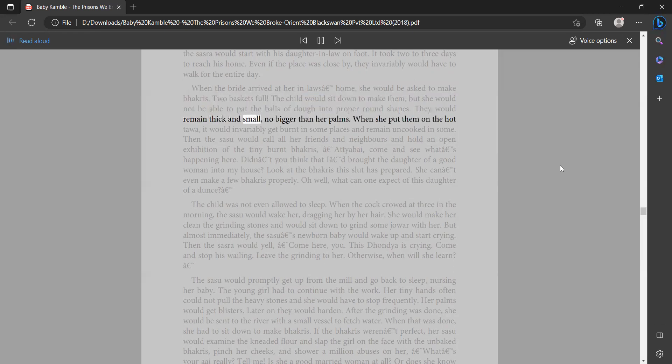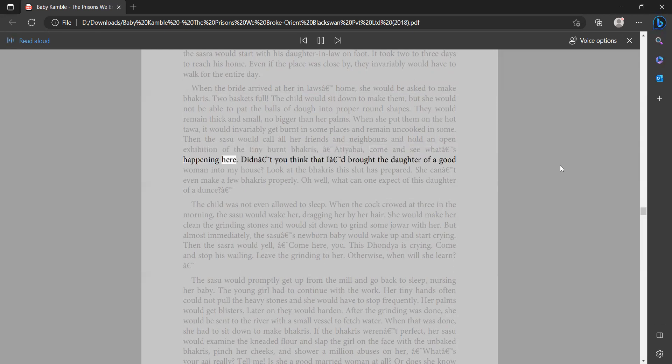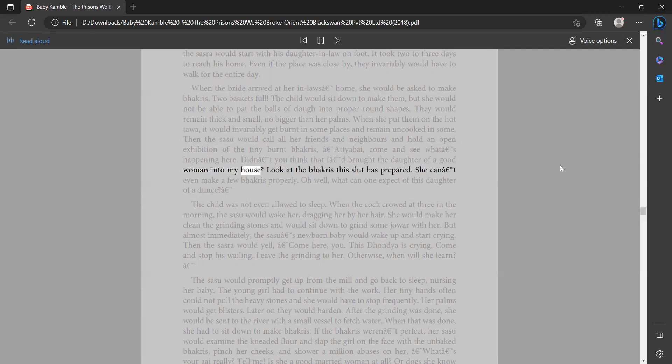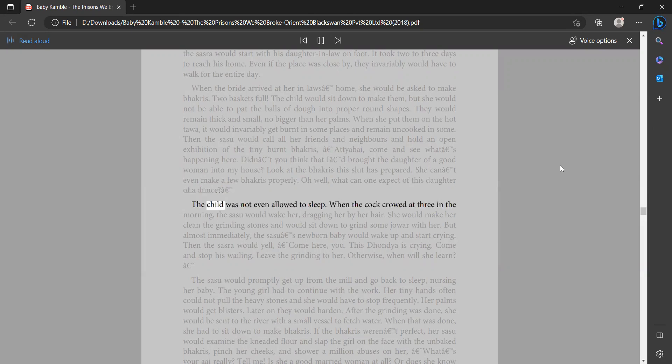They would remain thick and small, no bigger than her palms. When she put them on the hot tawa, it would invariably get burnt in some places and remain uncooked in some. Then the sasra would call all her friends and neighbors and hold an open exhibition of the tiny burnt bakris. 'I, come and see what's happening here. Did no one teach you? Think that I'd brought the daughter of a good woman into my house? Look at the bakris this slut has prepared. She can't even make a few bakris properly. Oh well, what can one expect of this daughter of a dunce?' The child was not even allowed to sleep. When the cock crowed at three in the morning, the sasra would wake her, dragging her by her hair.